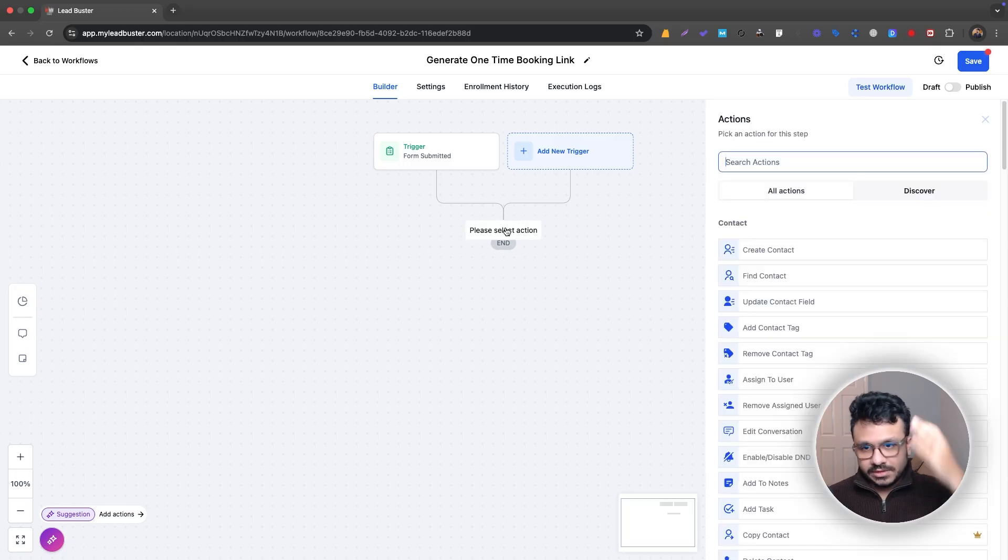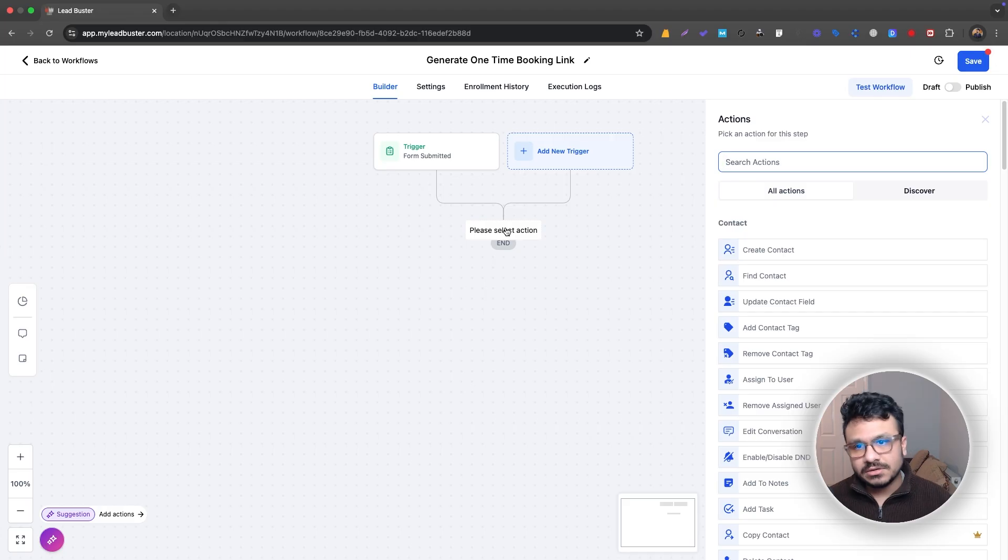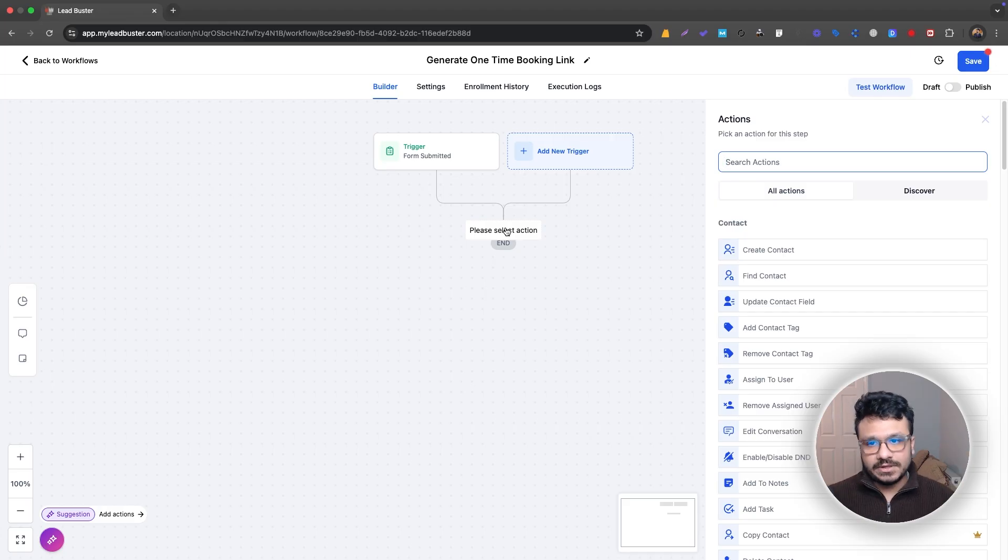Do all your other stuff like assign to user, send internal notification, add a contact tag, add a task, do all those stuff. I'm not going to show you that and waste your time.